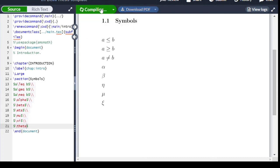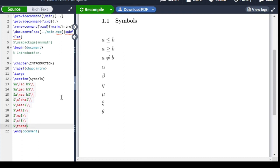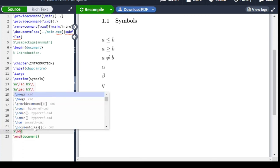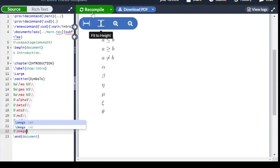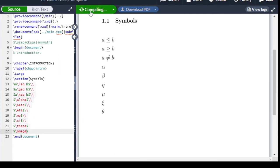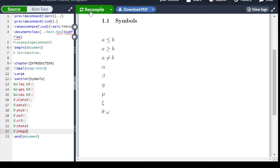For omega we write \omega — $\omega$ gives omega. For sigma we write \sigma — backslash sigma. For delta we write \delta — backslash delta.